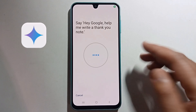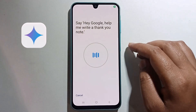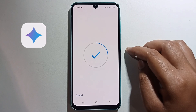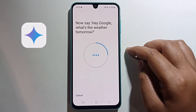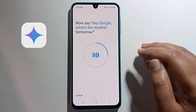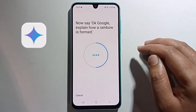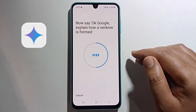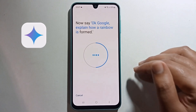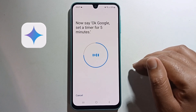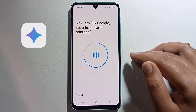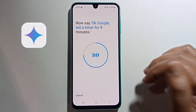Click agree, then say 'Hey Google, help me write a thank you note.' Now say 'Hey Google, what's the weather tomorrow?' Now say 'Okay Google, explain how a rainbow is formed.' And last, say 'Okay Google, set a timer for five minutes.'